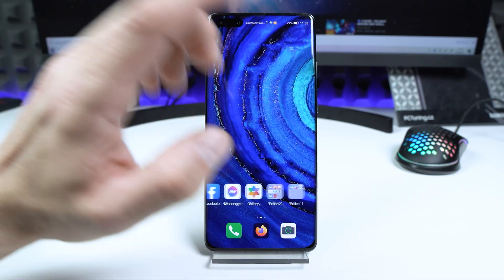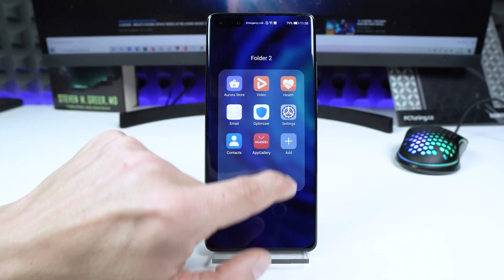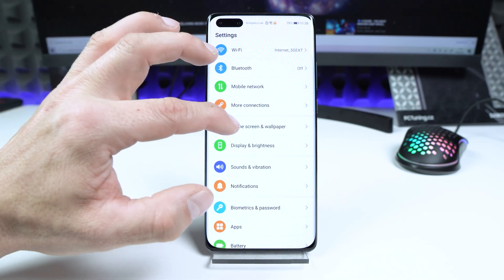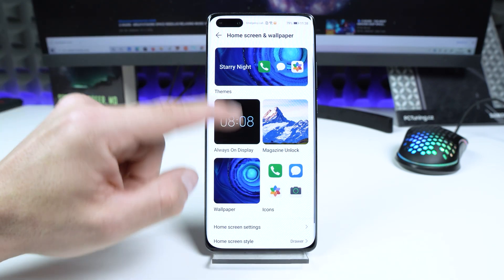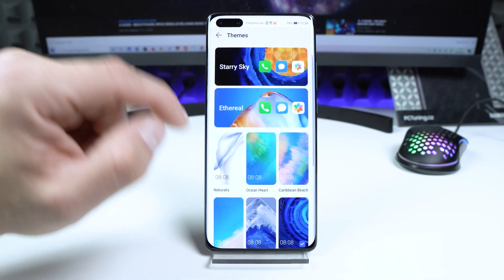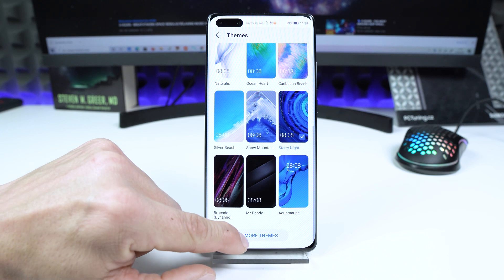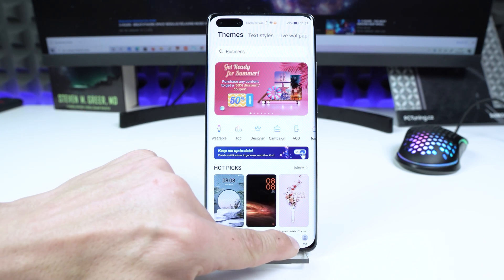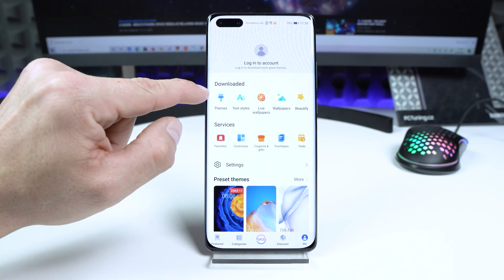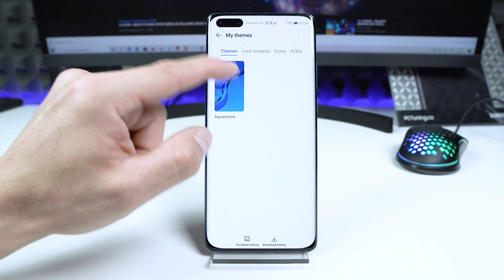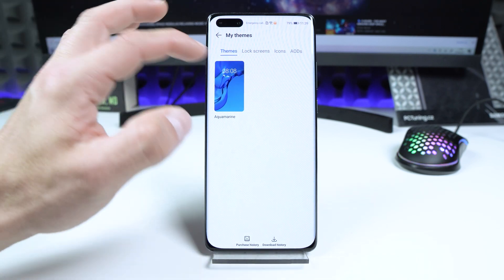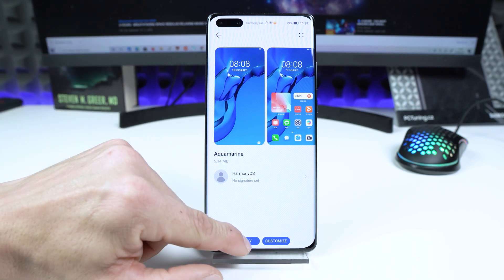Open Settings and search for Home Screen and Wallpaper. Tap on the Themes button. Scroll down until you see More Themes. Now search for it — go to Themes — and you will see the Aquamarine theme from HarmonyOS on your device. Tap on the theme.